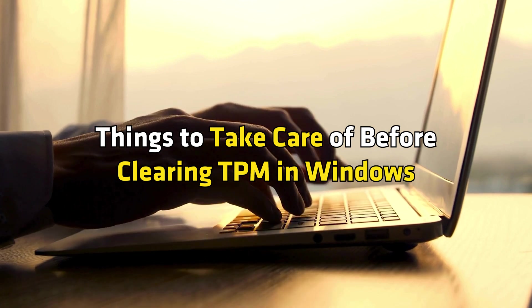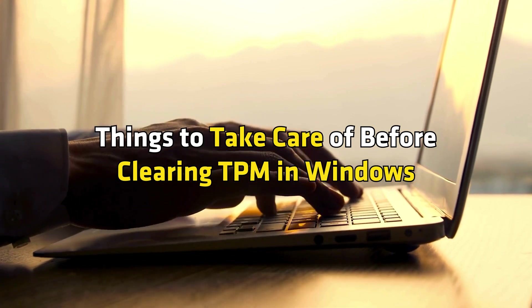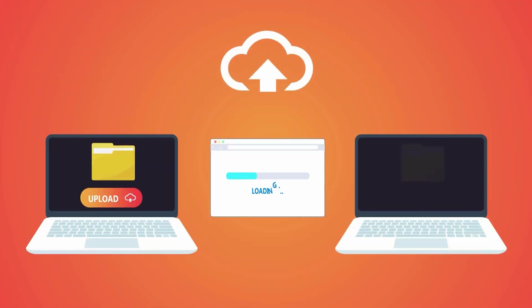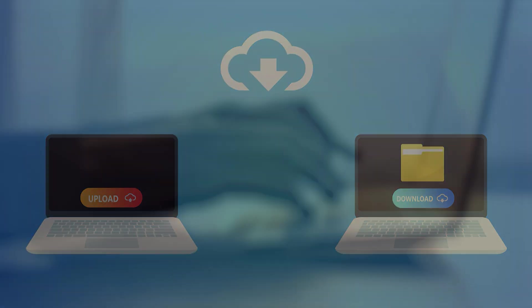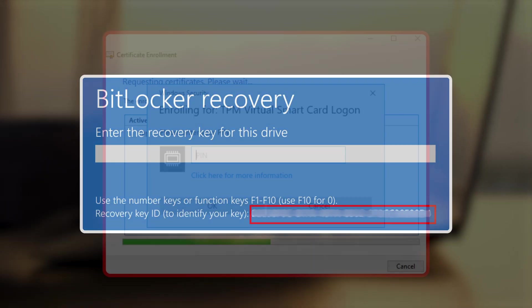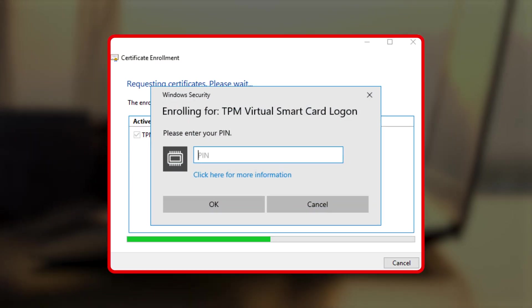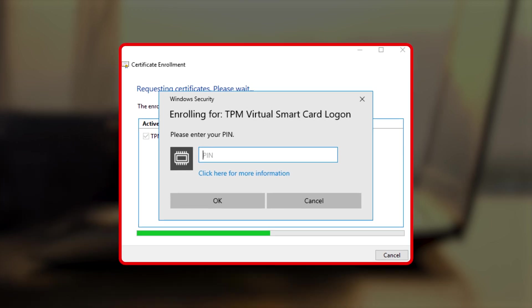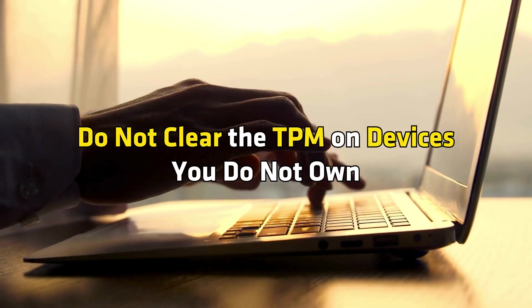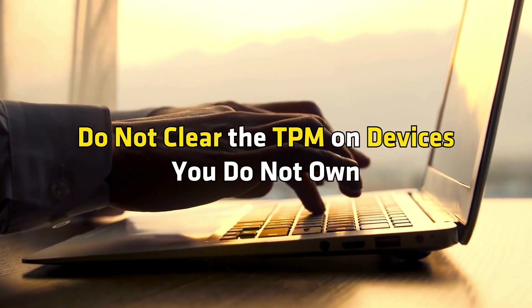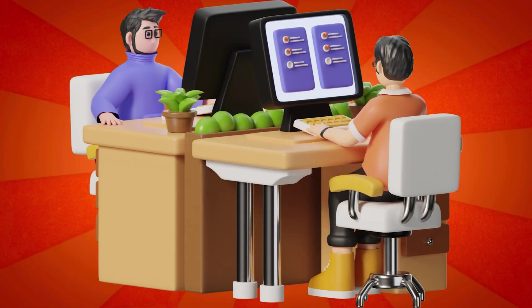5. Things to take care of before clearing TPM in Windows. Ensure you have a backup of all data protected by the TPM, such as BitLocker recovery keys, virtual smart cards and sign-in pins. 6. Do not clear the TPM on devices you do not own, like work or school PCs.